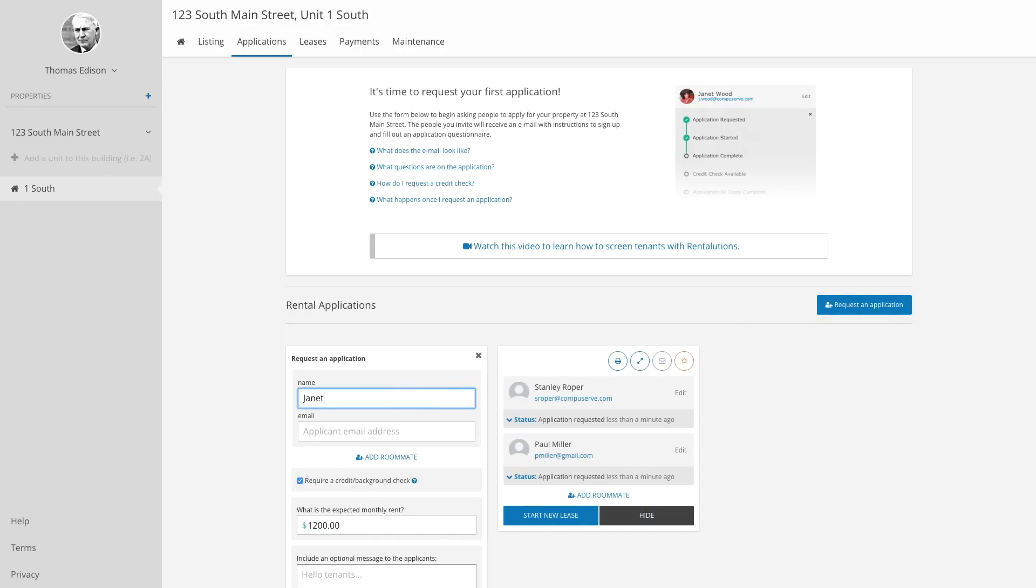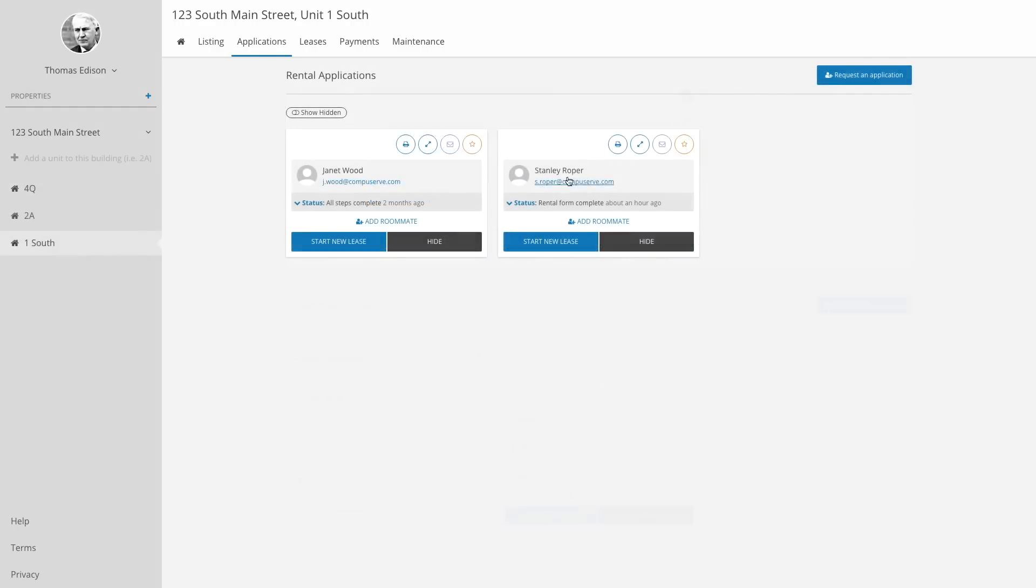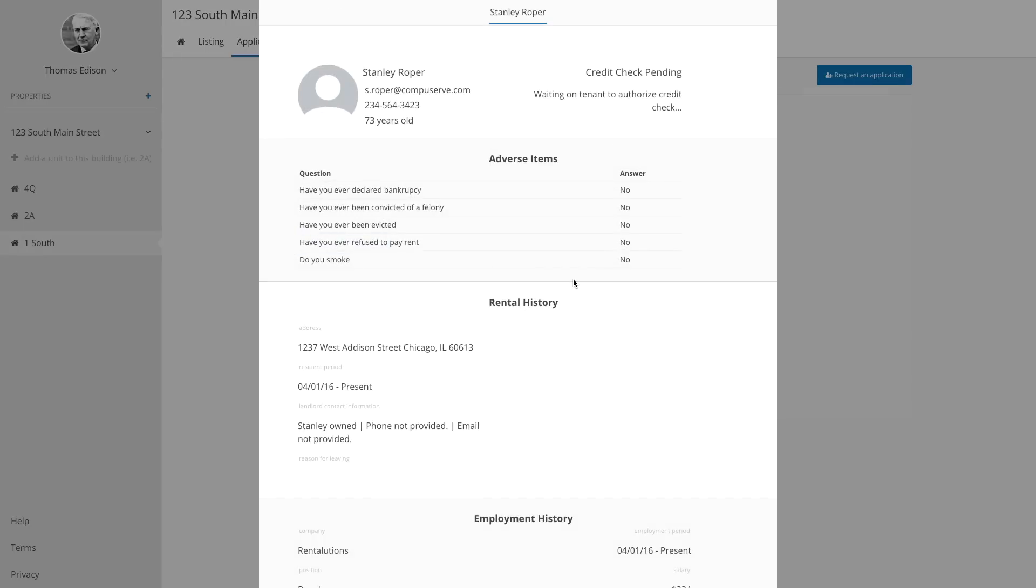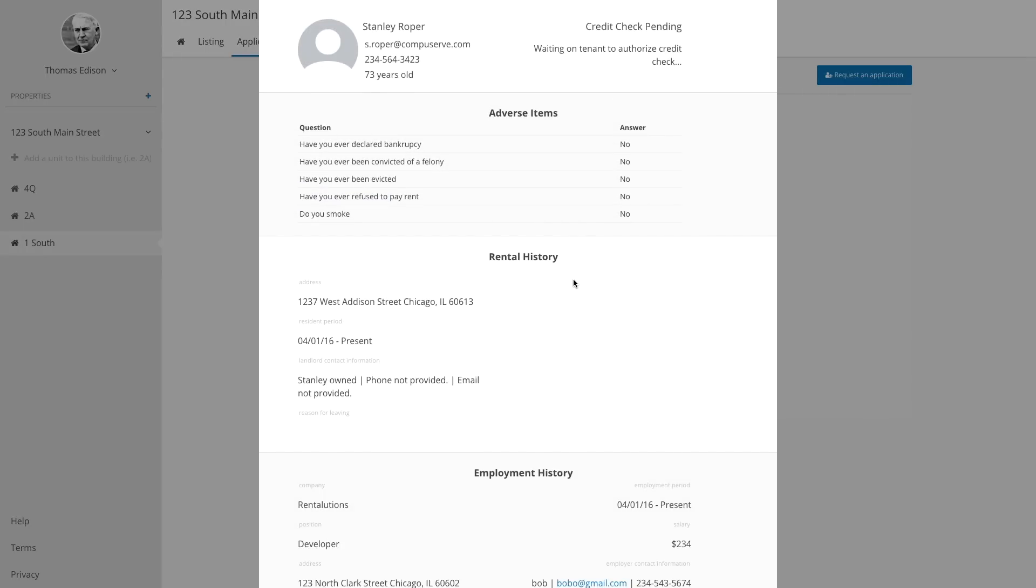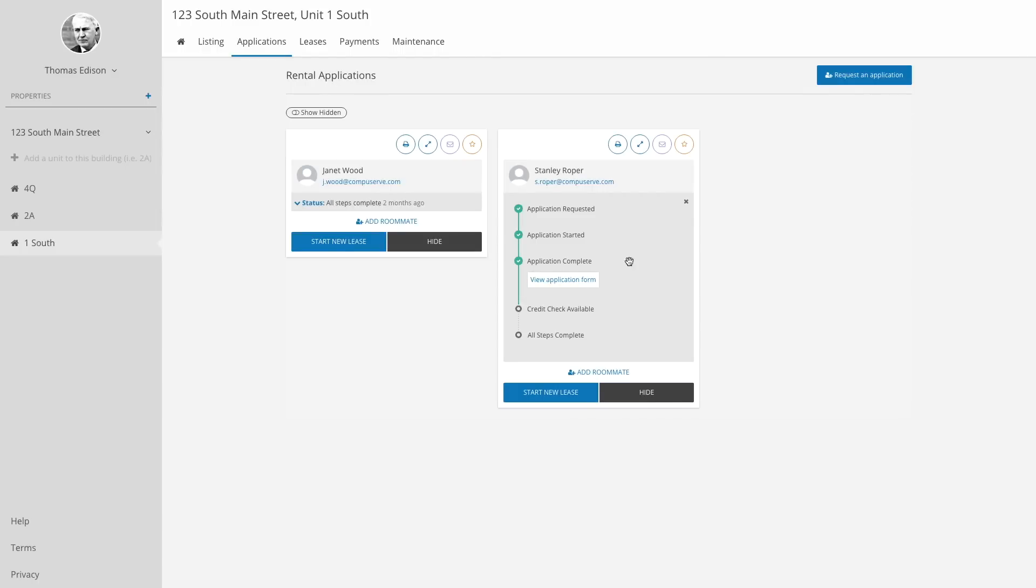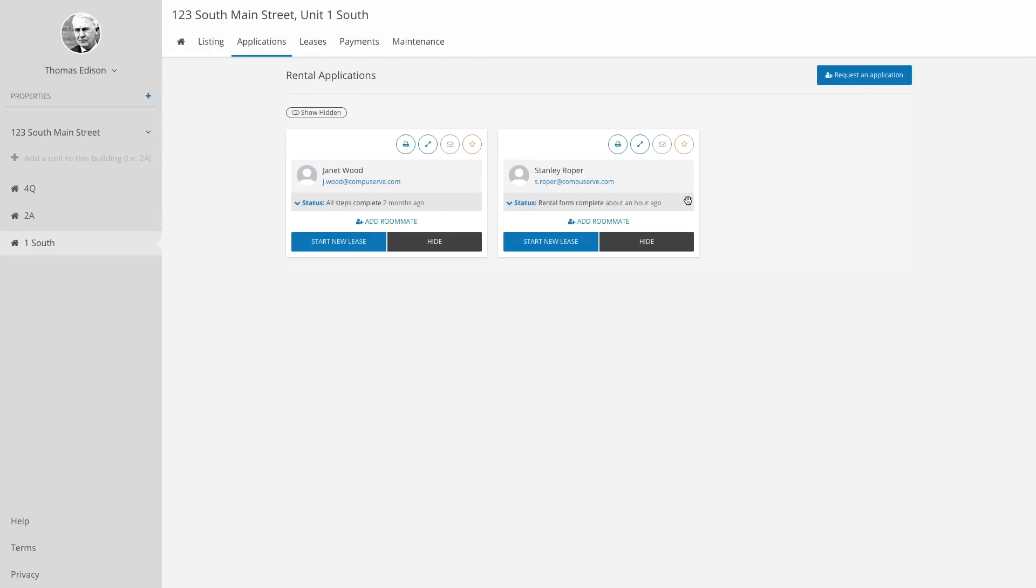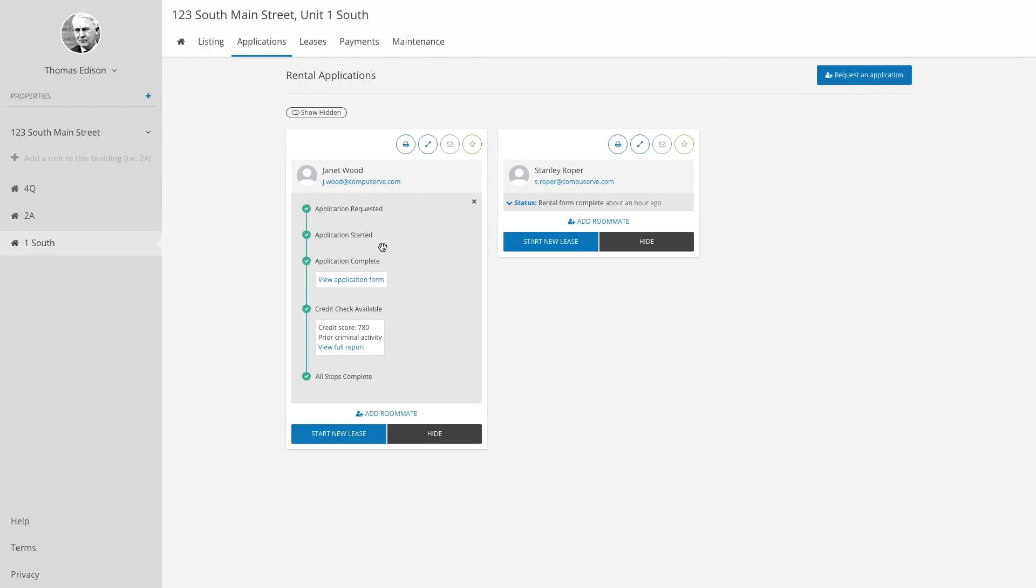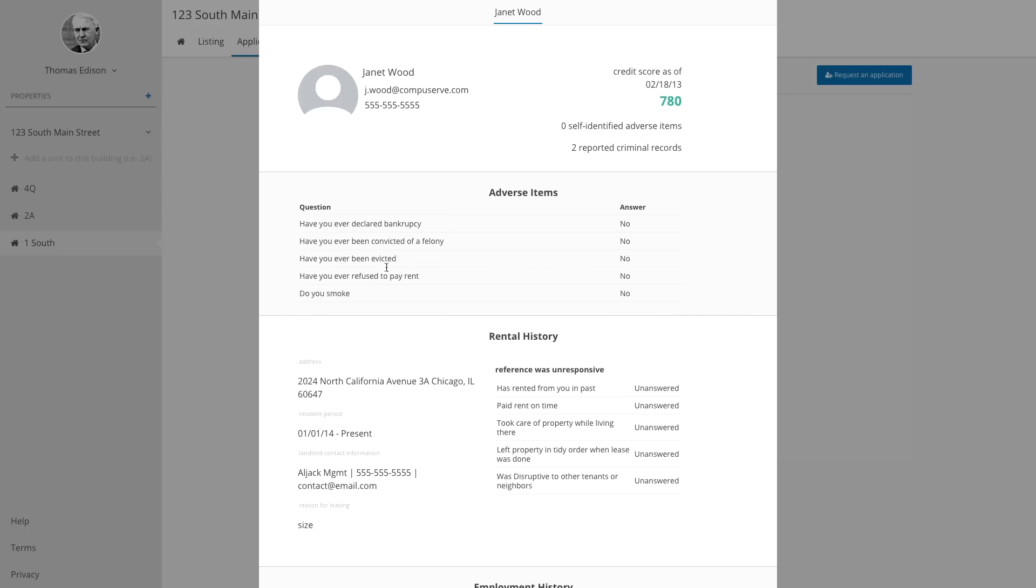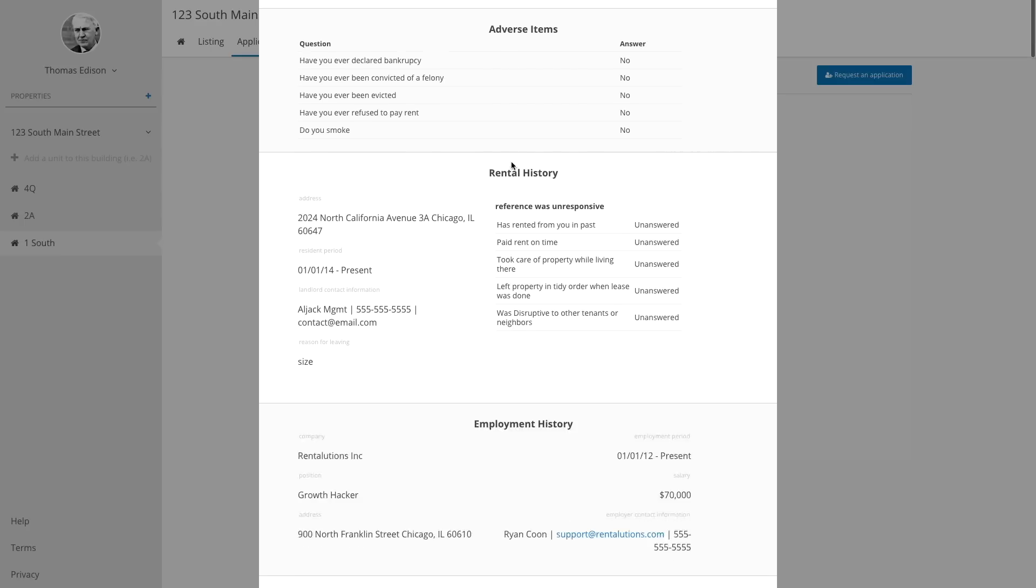You can easily keep track of the progress right in your account and see the finished application and their credit and background check results instantly. You'll be notified when everything is available to review. All the information you need at your fingertips.